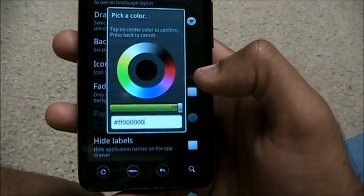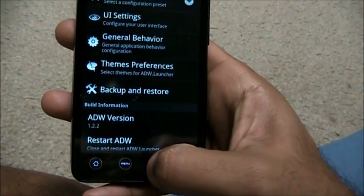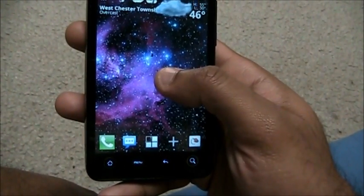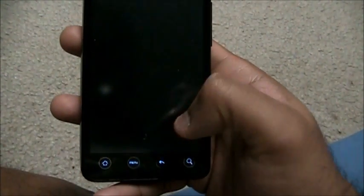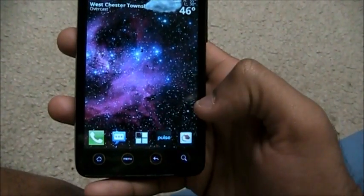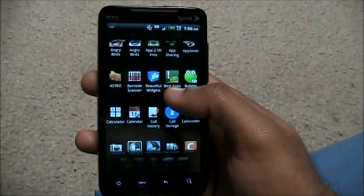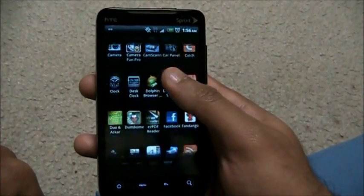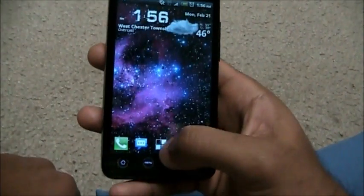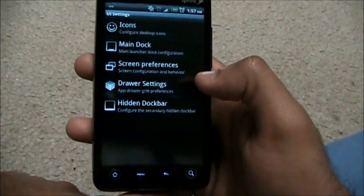You can set icon text color, fade to black, and even a background color for the app drawer. ADW Launcher is restarting because I changed the settings. Let's put Pulse back. Look at that 4D effect — up and down, see that? That's the 4D application drawer.